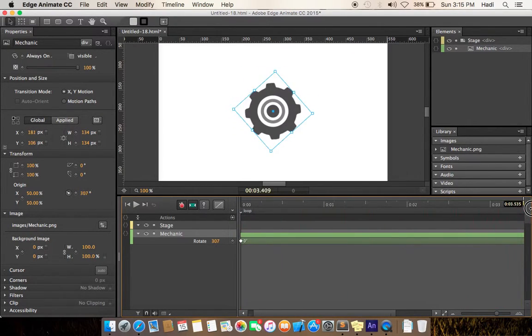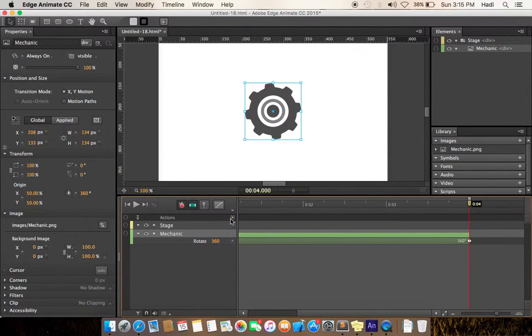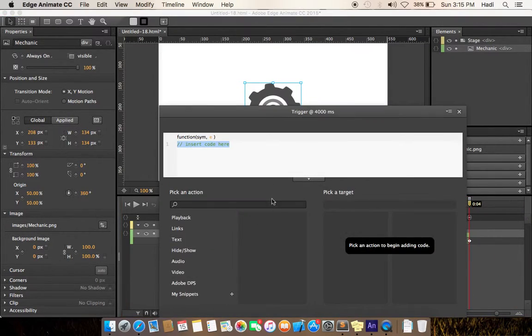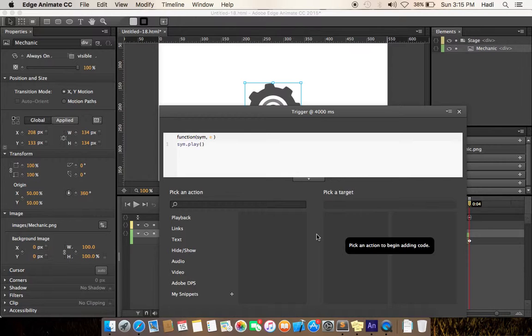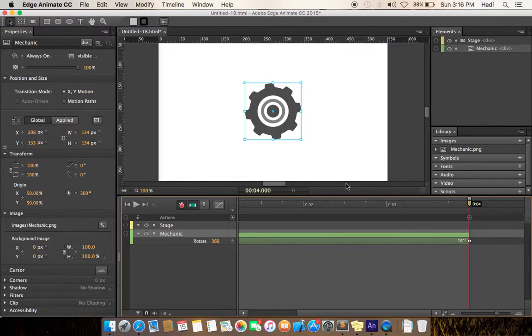And write at the end of the animation, insert a trigger. And copy this code for the loop animation. This code will repeat our animation again and again, forever.